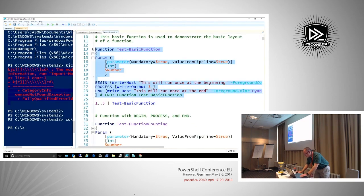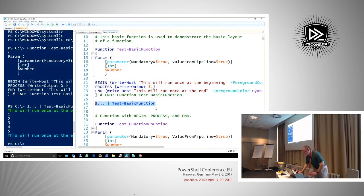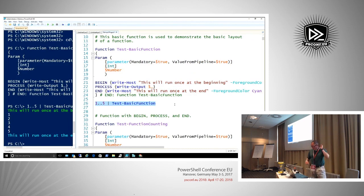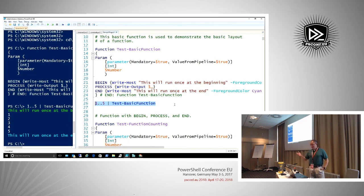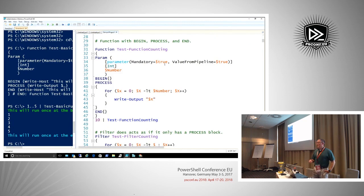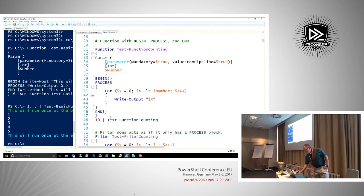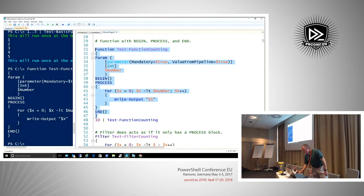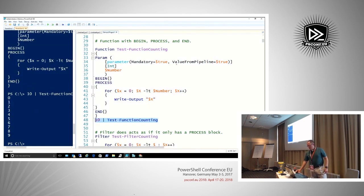I'll put this into memory and pipe some integers to it. You can see the begin block ran, then it iterated through every object passed to the pipeline, then it finished with the end block. Most of us don't use begin and end because we have no reason to, but now you know it's there.